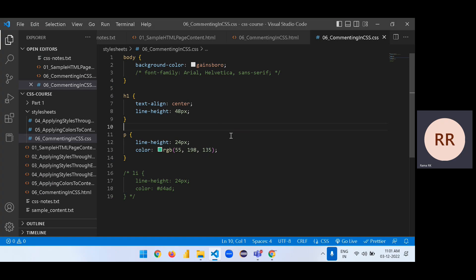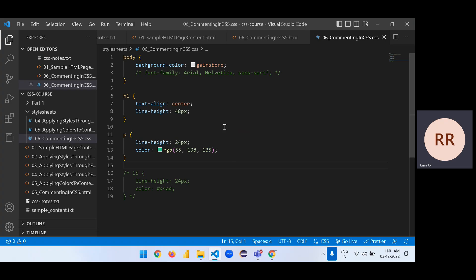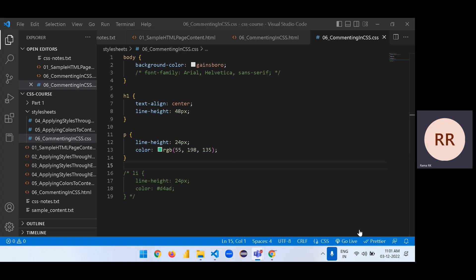So we are done with the concept of what is color, how many colors that we are having in terms of web related things, and how to apply the three different ways. And we have even discussed commenting in CSS. Thank you.